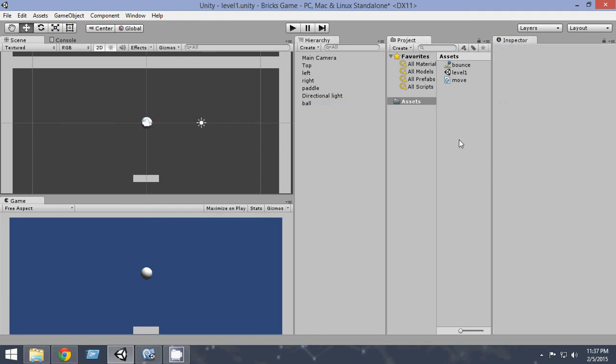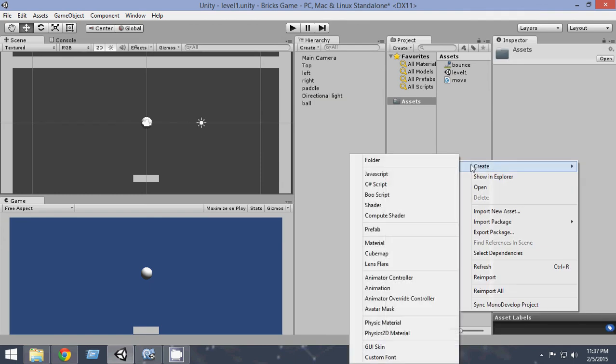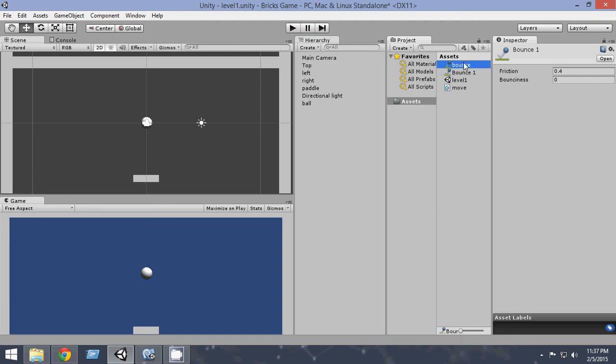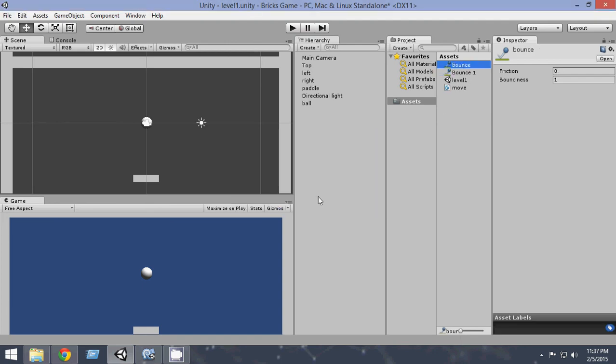Now what you're gonna do, just right click on the assets part, create, from here you select Physics 2D Material. Click on that and name it B-O-U-N-C-E, bounce.